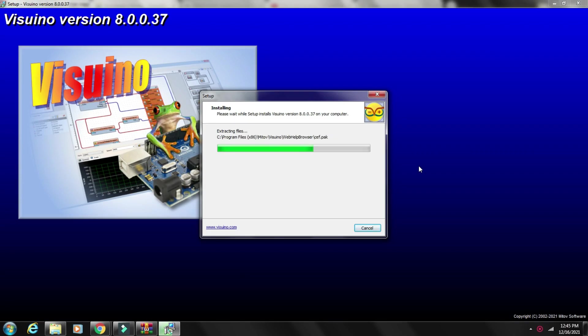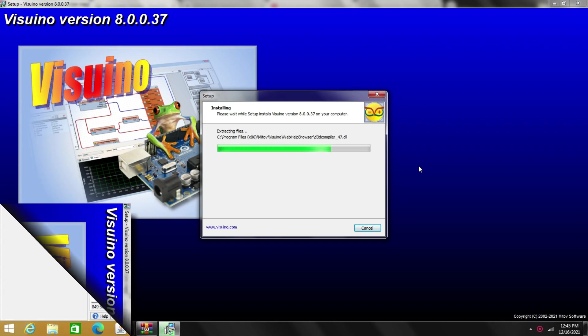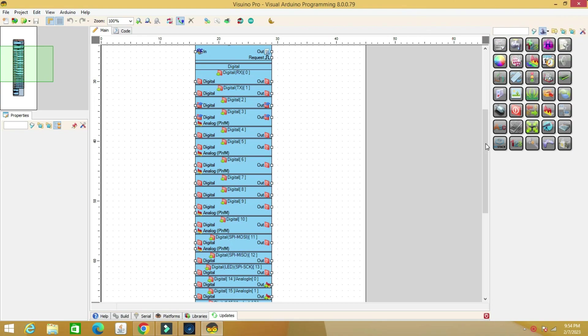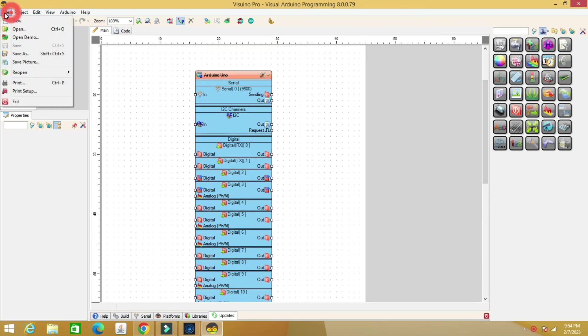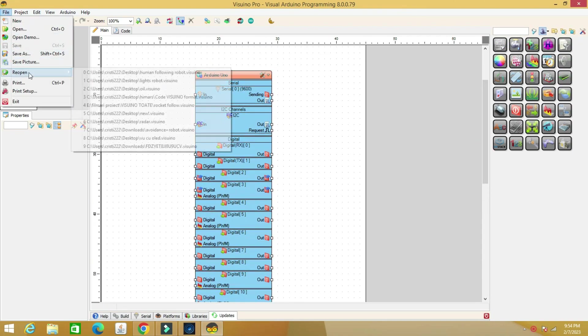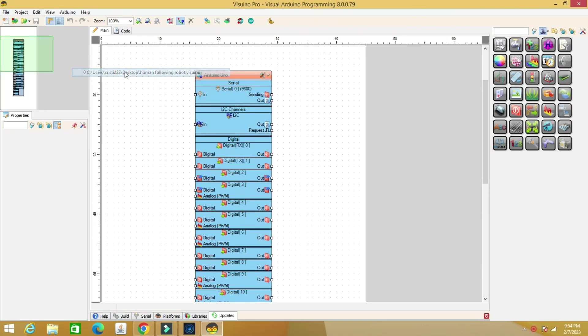Visuino is a very intuitive program that helps you build code for Arduino in just a few minutes. Find the download link in the description. The code is available in IDE format and Visuino format. Also find the electrical diagram in the description.